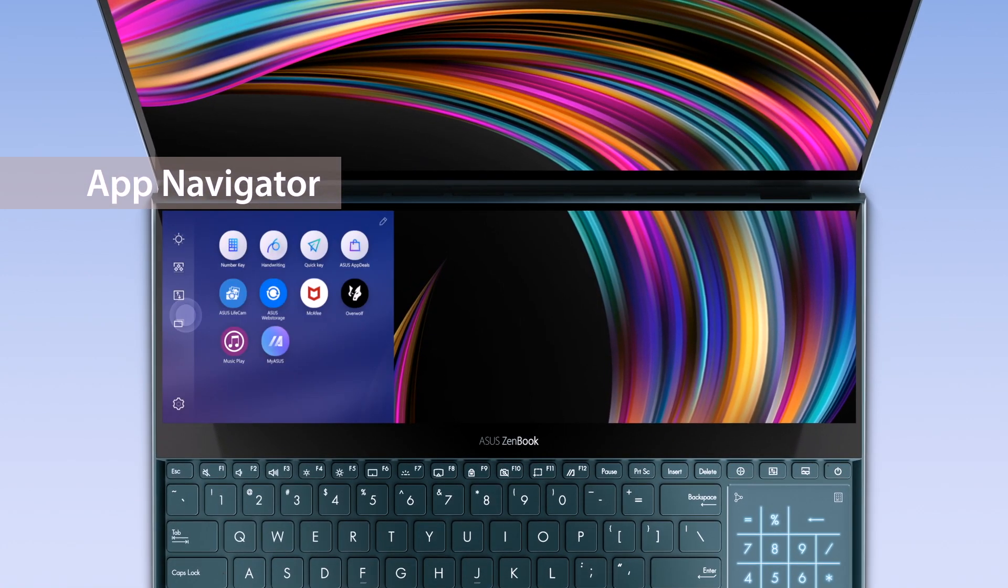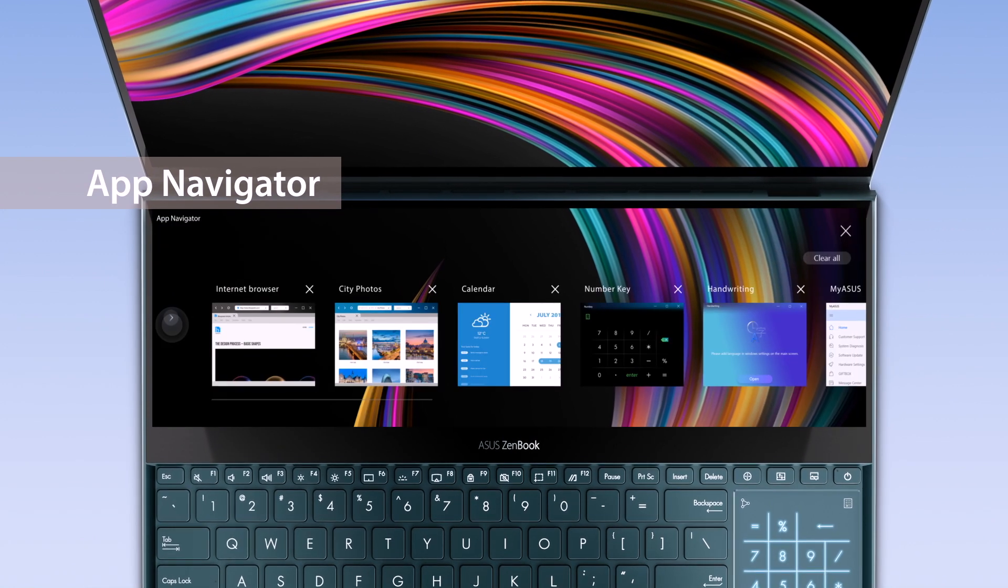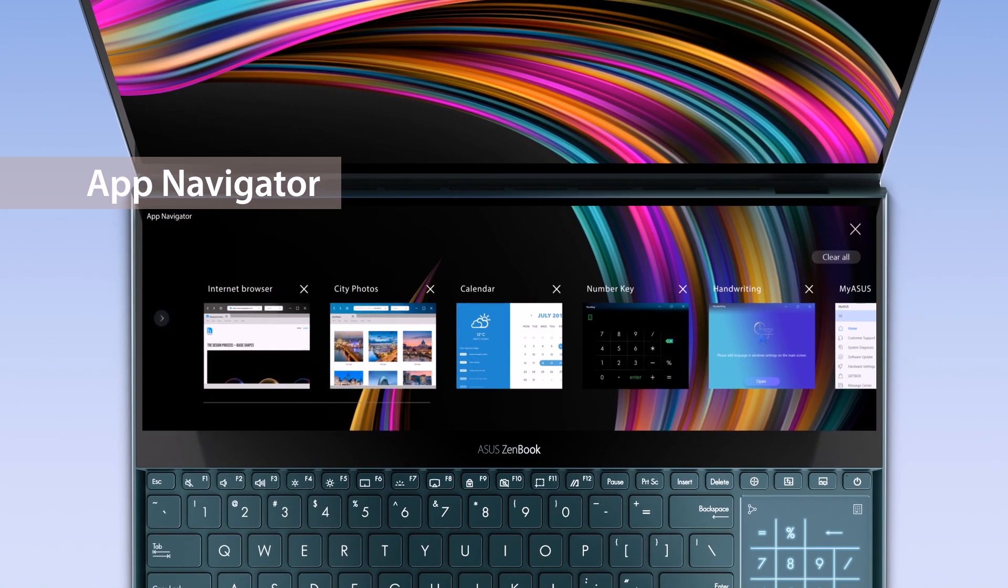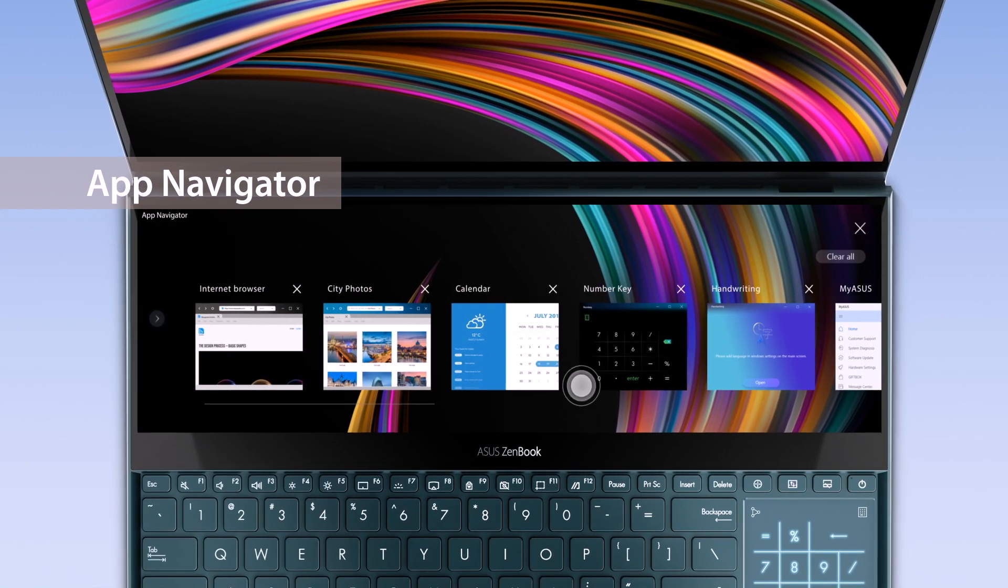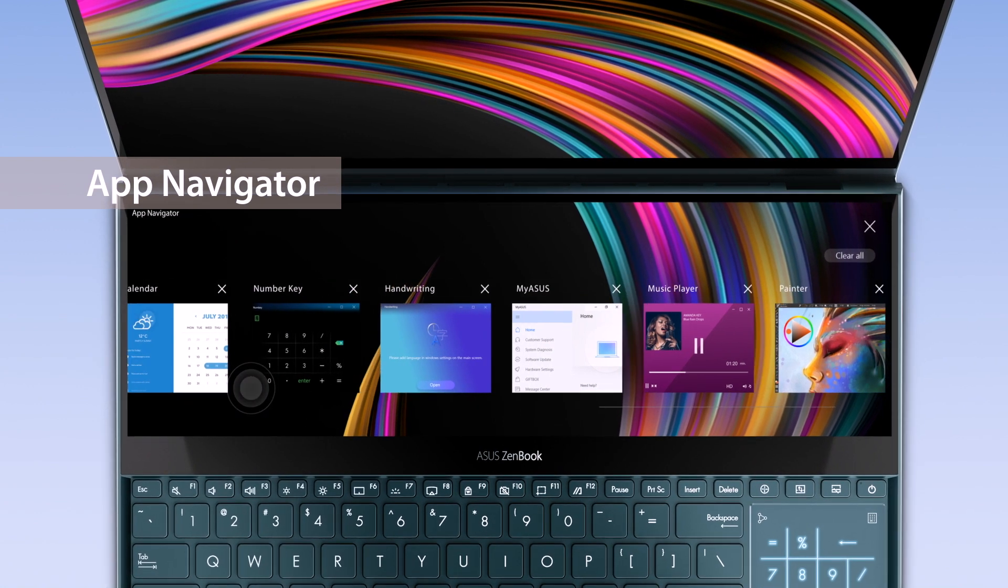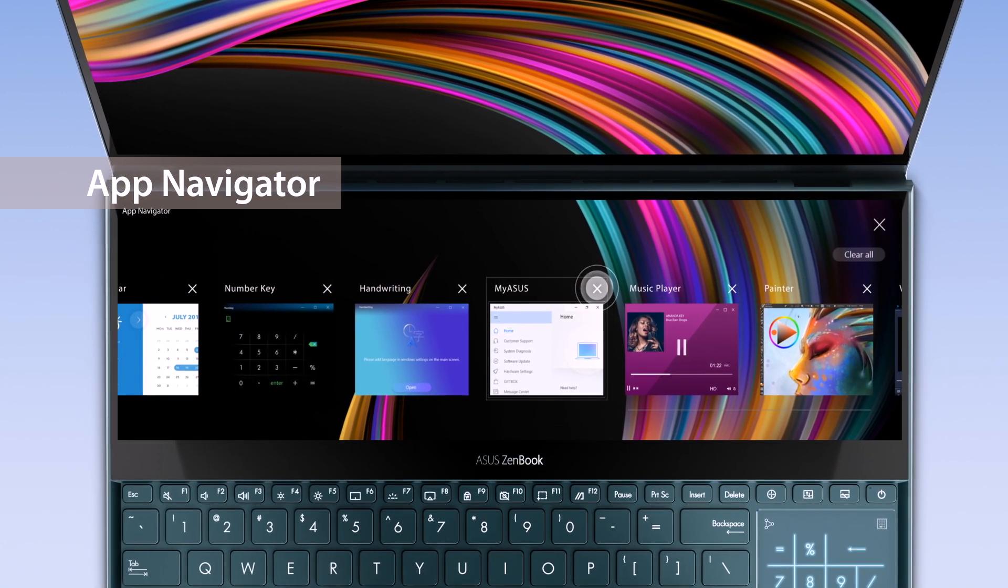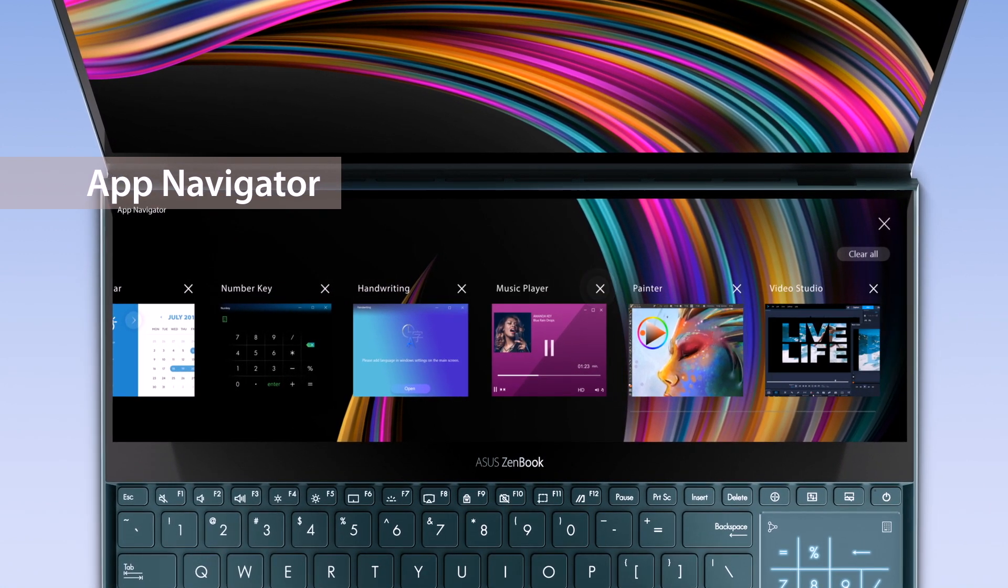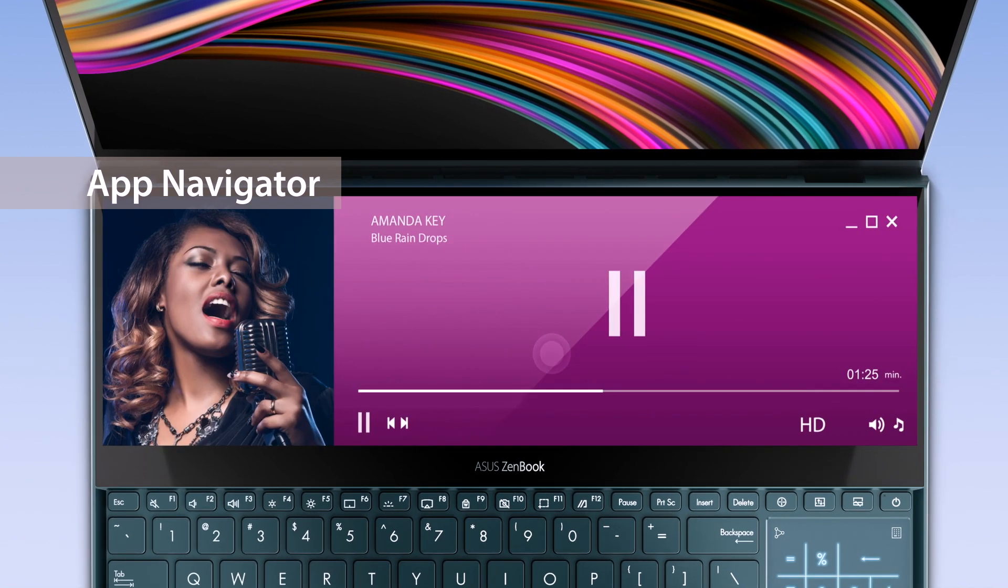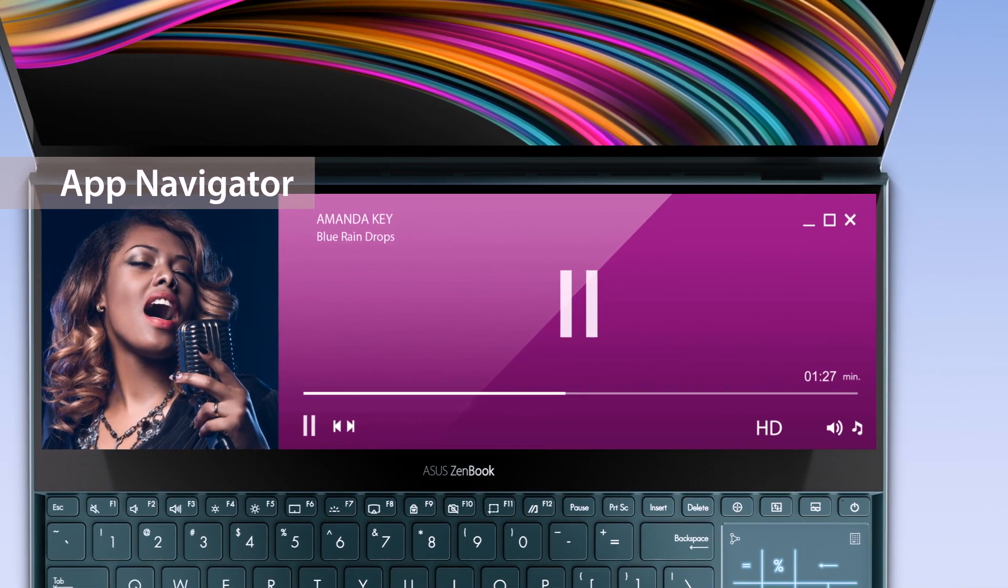Manage all open apps on ScreenPad Plus by tapping the app navigator icon and launcher. A list of these apps will appear and you can close opened apps through tapping the X icon or simply click the app windows to reopen the app on ScreenPad Plus.